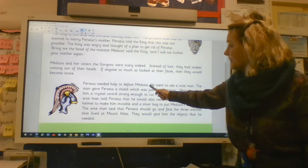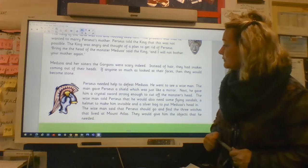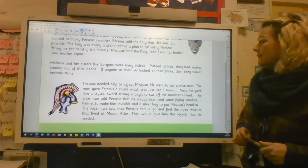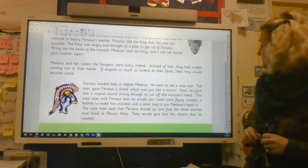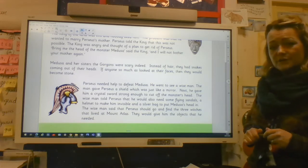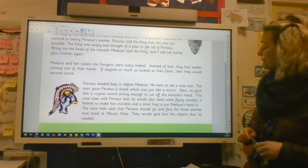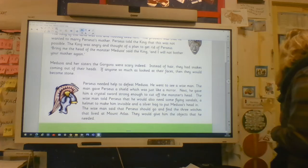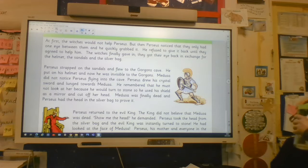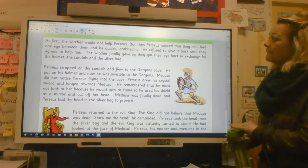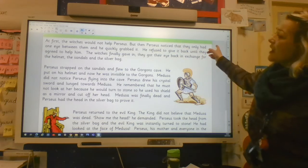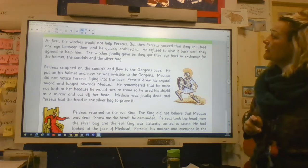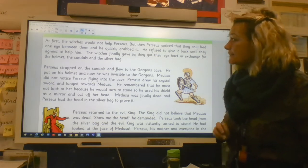Perseus needed help to defeat Medusa. He went to see a wise man. The man gave Perseus a shield which was just like a mirror. Next, he gave him a crystal sword strong enough to cut off the monster's head. The wise man told Perseus that he would also need some flying sandals, a helmet to make him invisible, and a silver bag to put Medusa's head in. The wise man said that Perseus should go and find the three witches that lived at Mount Atlas — they would give him the objects that he needed. At first the witches would not help Perseus, but then Perseus noticed that they only had one eye between them, and so he quickly grabbed it. He refused to give it back until they agreed to help him. The witches finally gave in. They got their eye back in exchange for the helmet, the sandals, and the silver bag.